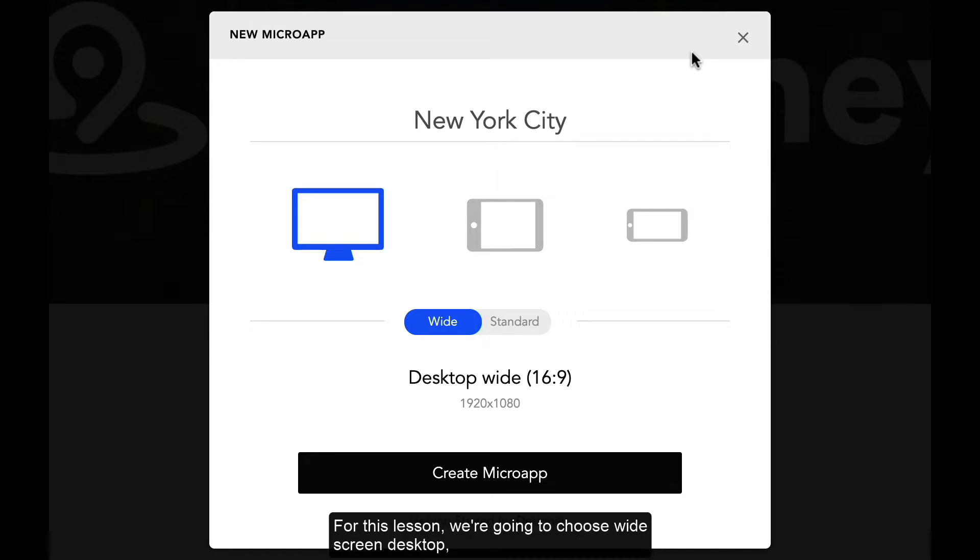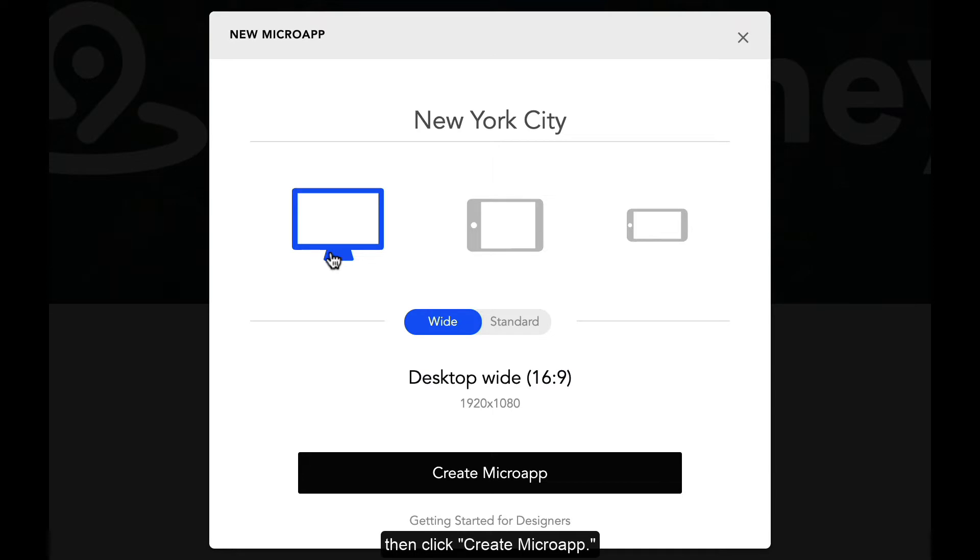For this lesson we're going to choose widescreen desktop, then click create micro app.